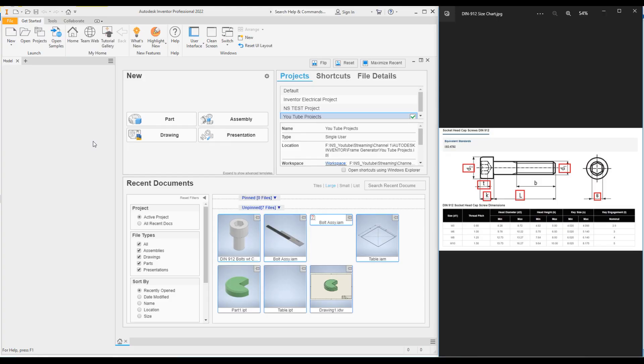Hello everyone, welcome to another Inventor tutorial. Today I will show you how to create an Inventor iPart. What is iPart? It is an Inventor part with different configurations. If you have come from a SolidWorks background, you call it configurations.